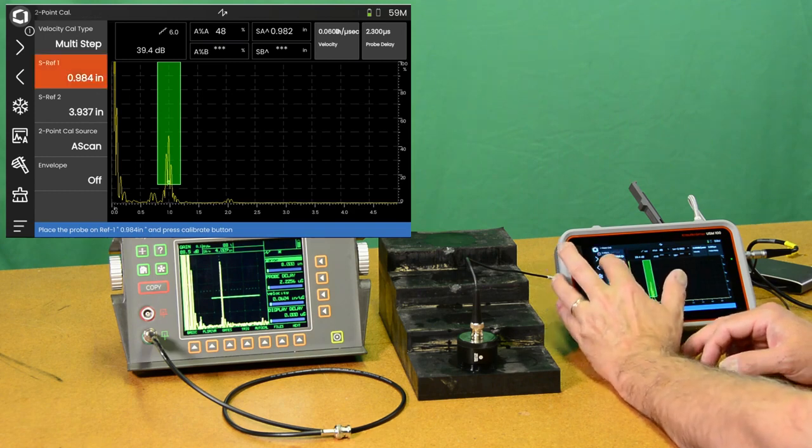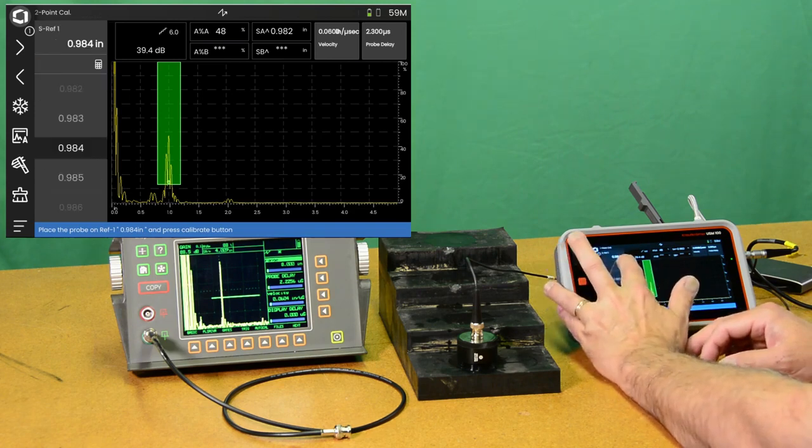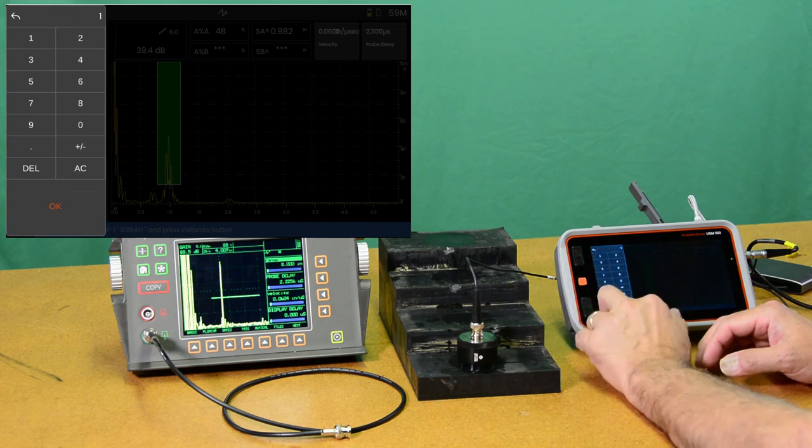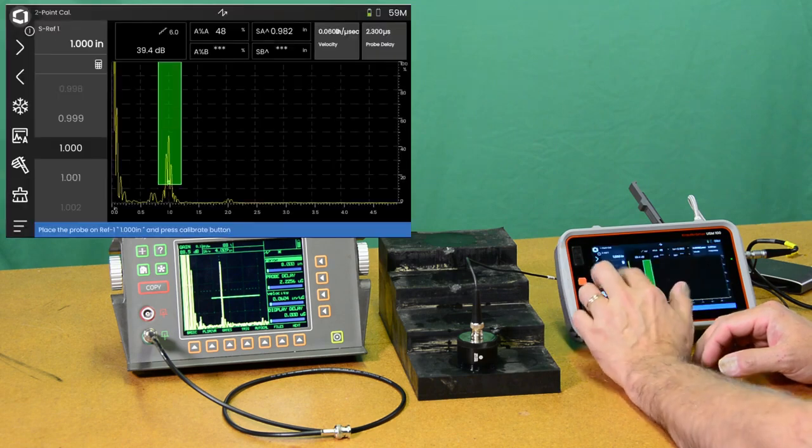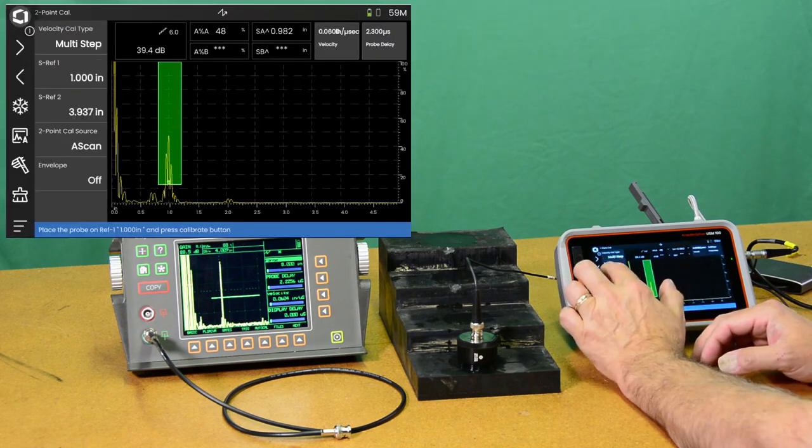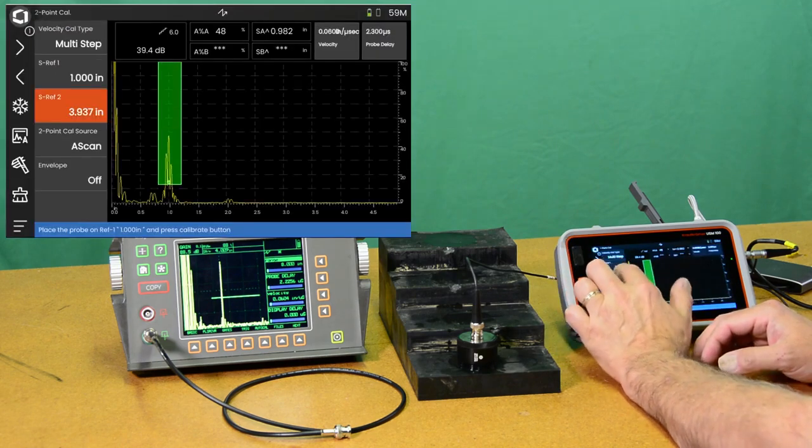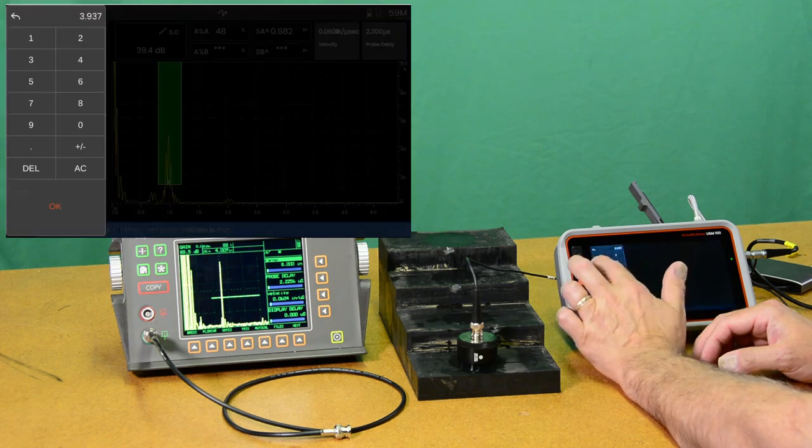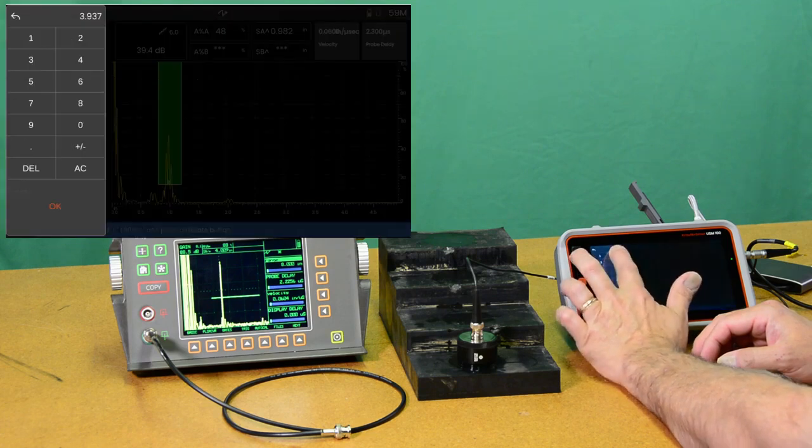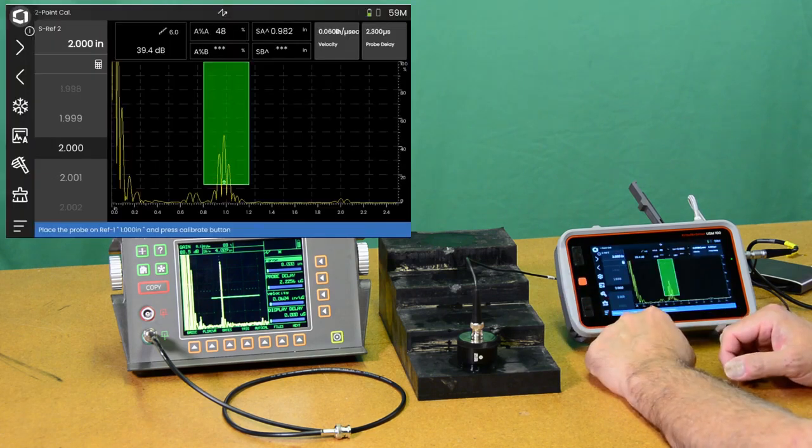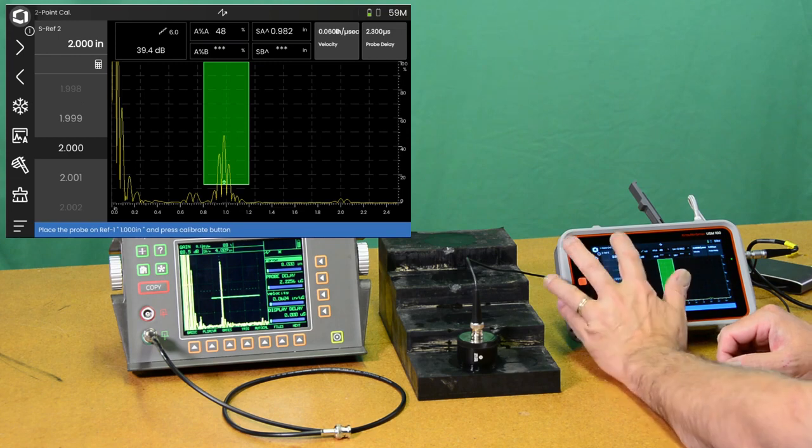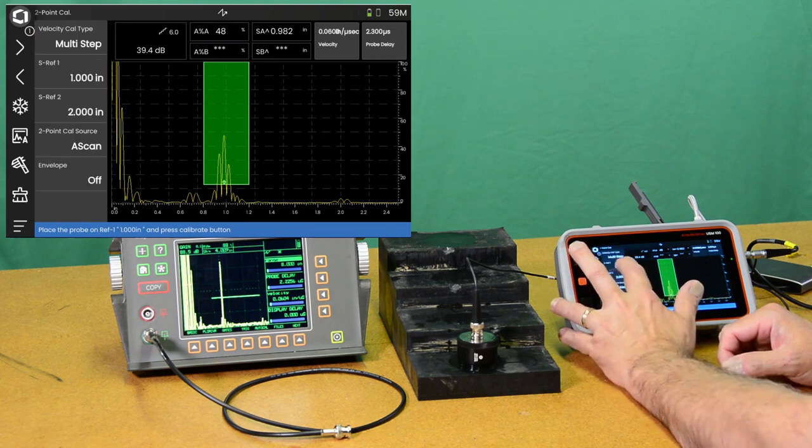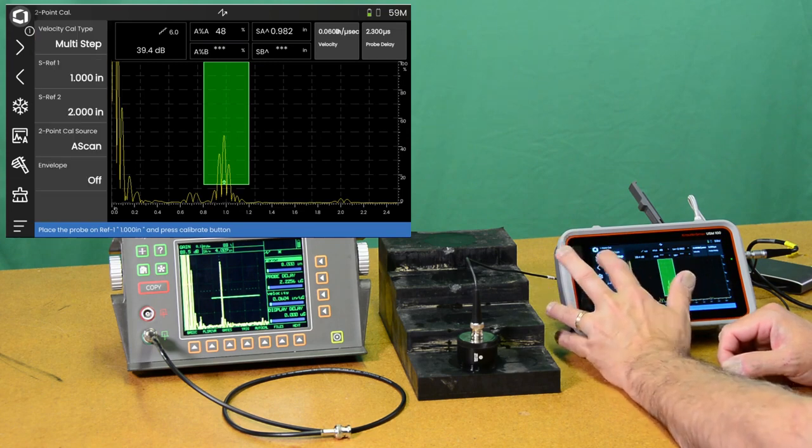So this is our two point calibration panel for velocity and probe delay. So the two most frequently used controls are going to be our reference one thickness, what's the thickness of the first step we're going to look at? And what's the thickness of the second? So we're going to tell it we want to look at one inch and two inch.